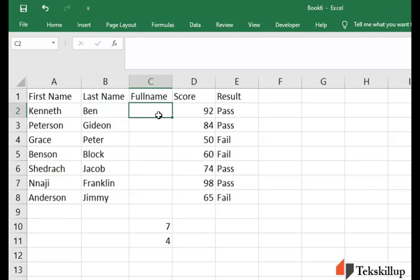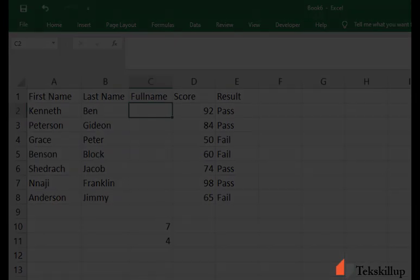This is all about the COUNT and the COUNTA functions in Microsoft Excel. Whenever you want to get the total or unique ID or to count numeric values or text, do make sure that you use the COUNT or the COUNTA functions of Excel. Thank you very much and I'm expecting to see you in our next topic.